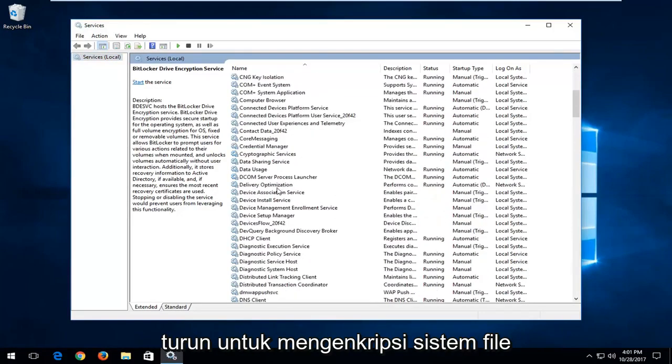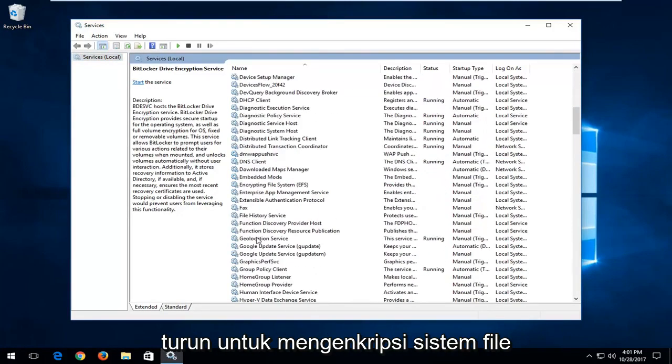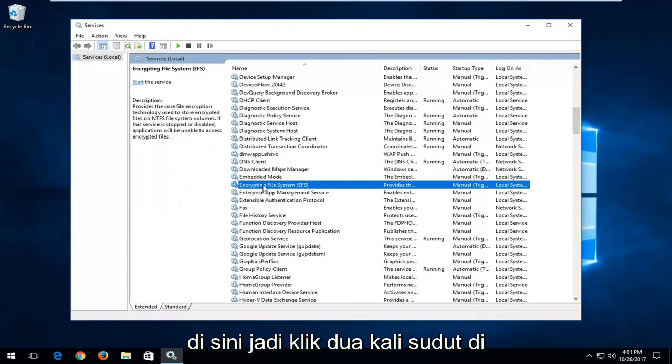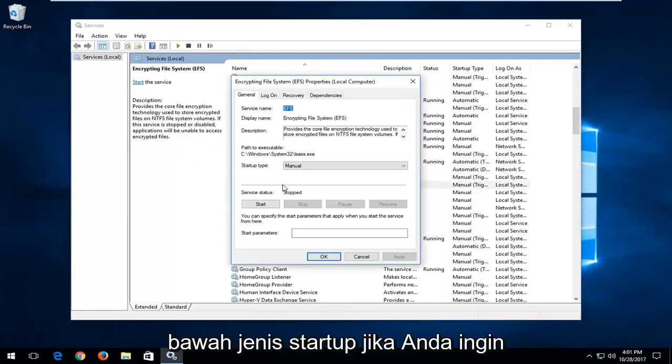You want to scroll down to Encrypting File System right here. Double-click on it.